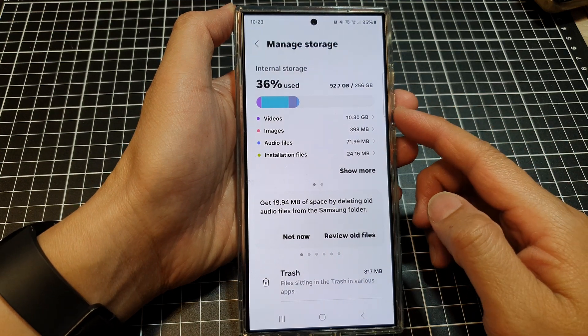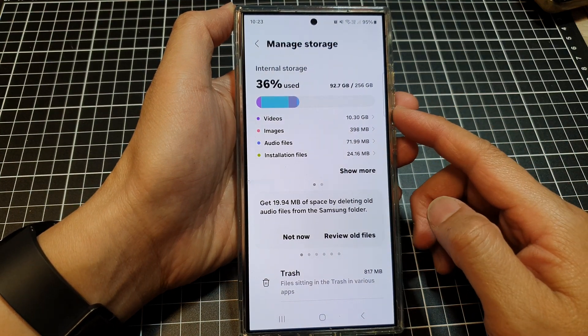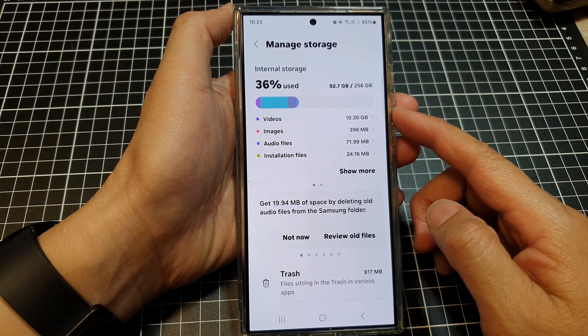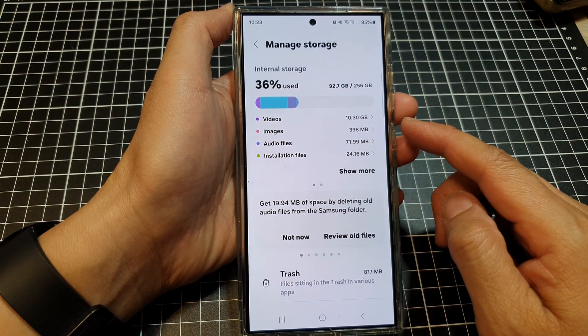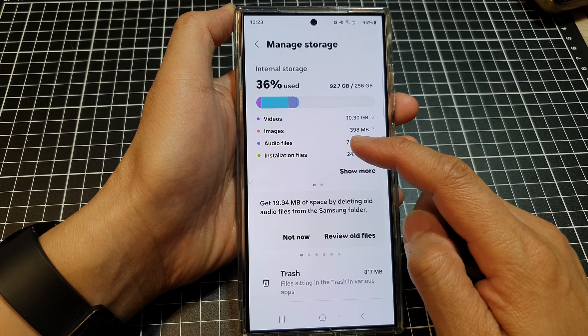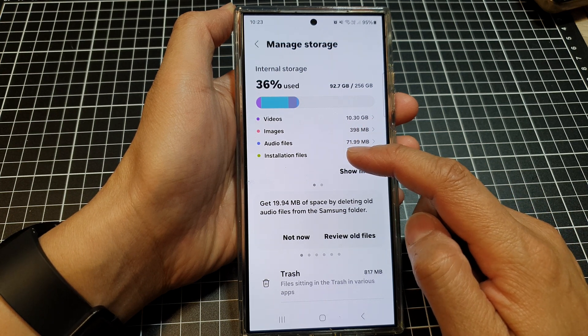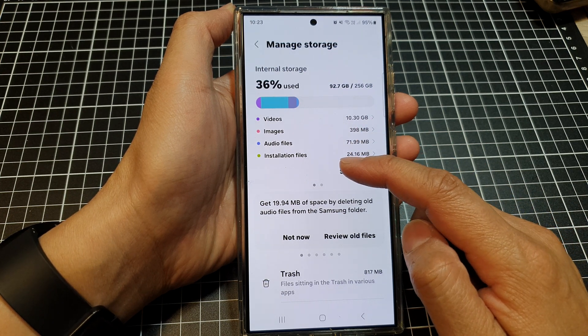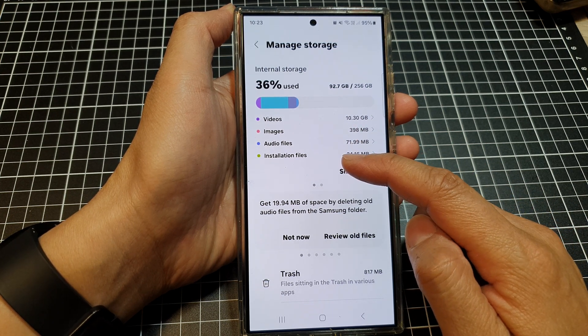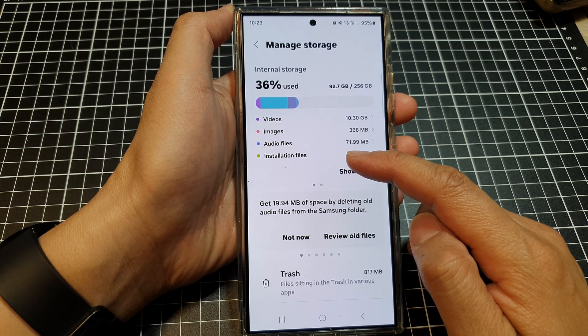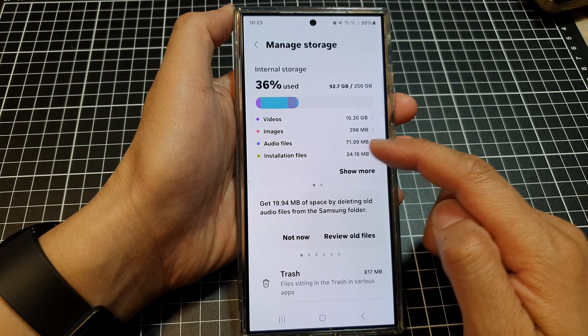How to free up storage space by removing unwanted images, videos, audio files, installation files, and other files.